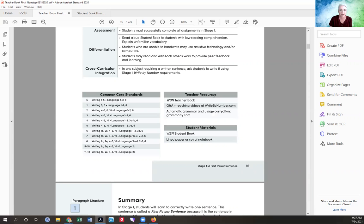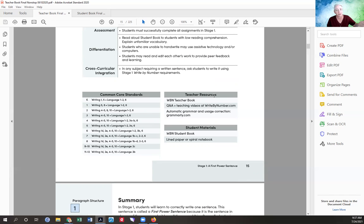On the overview page you'll see Common Core standards — for people in charter or public schools required to document what standards lessons meet. The goal of Write by Number is not specifically to meet Common Core standards. For kindergarten it only meets writing standards 1 and 5 and language standards 1, 2, and 6, so you'd need supplemental materials if you must meet all standards. There are also resources listed: the teacher book, Q&A videos on writebynumber.com, and teaching videos.